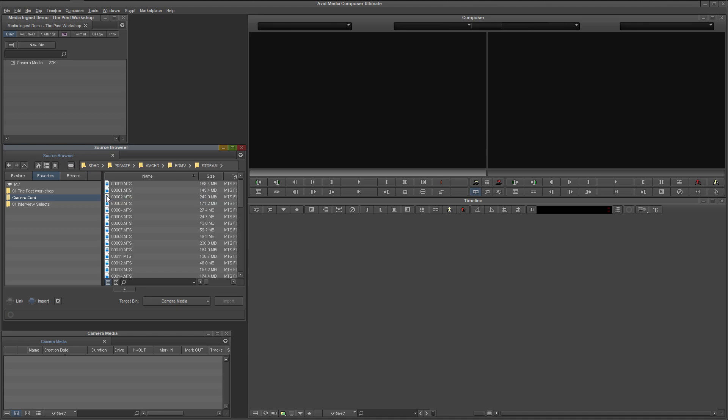On the subject of camera cards, I never ingest media directly from the original card. While you can, I strongly recommend copying the entire contents of the card to your media drive, physically detaching the camera card from your system, and then ingesting directly from the media drive.